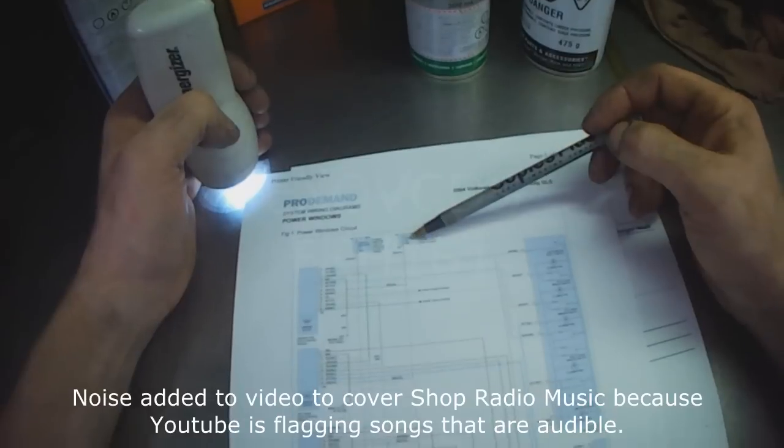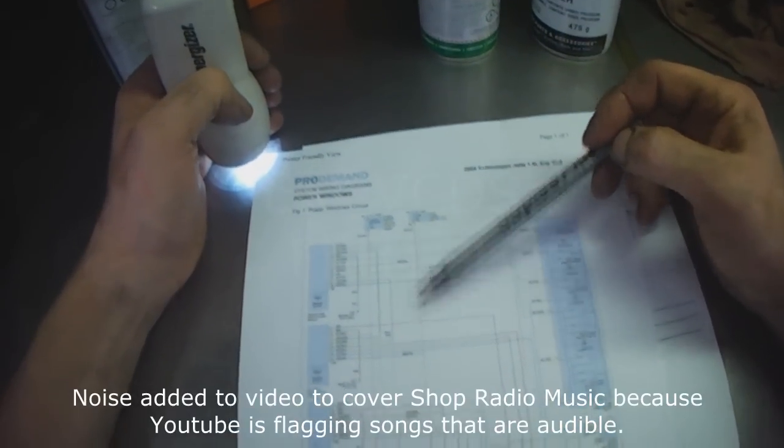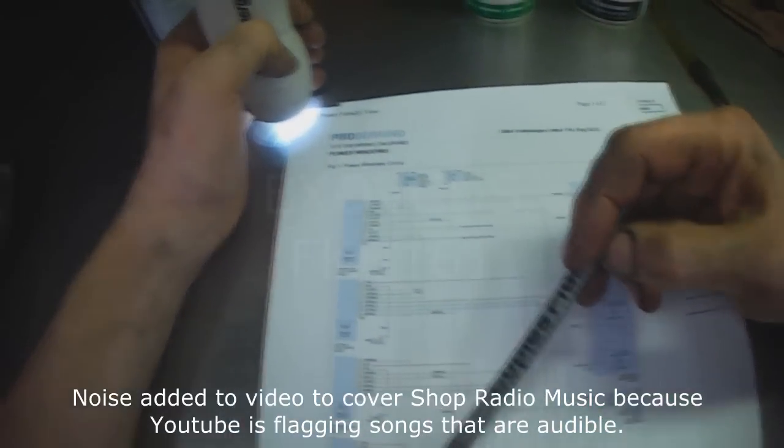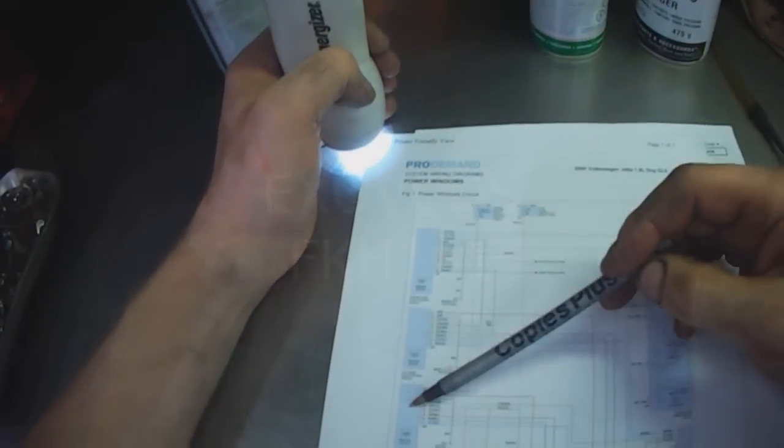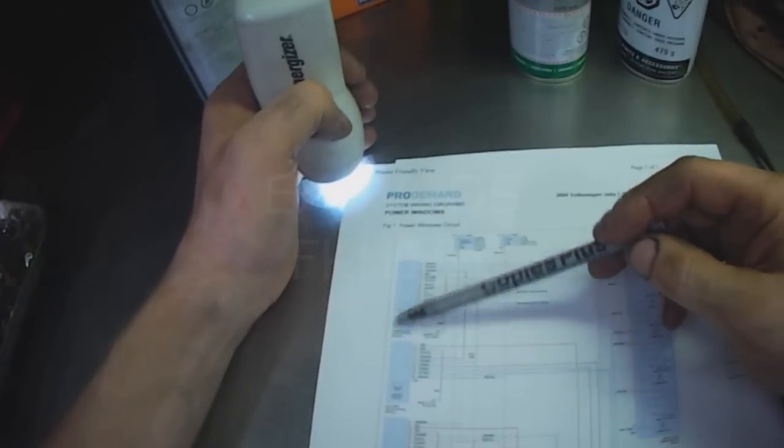Most likely the fuse over here is okay because again I'm getting clicking sounds from all of these control modules.